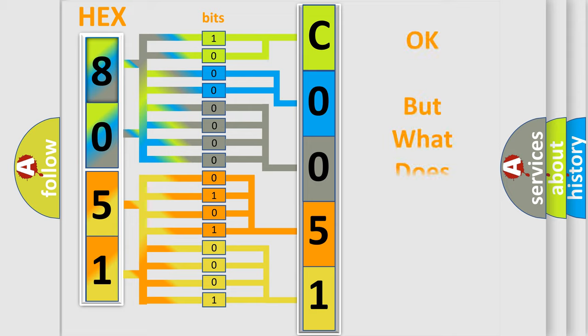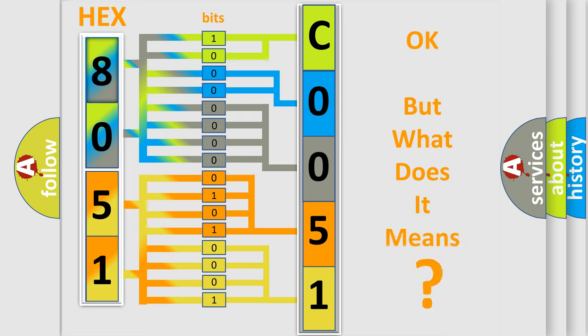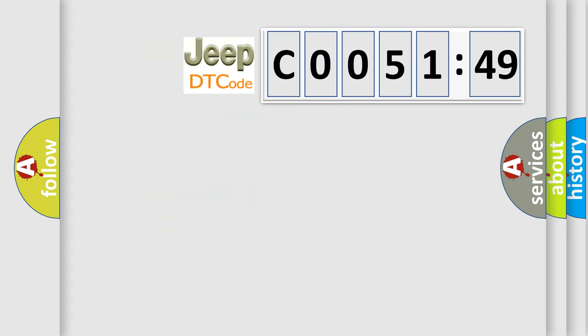We now know in what way the diagnostic tool translates the received information into a more comprehensible format. The number itself does not make sense to us if we cannot assign information about what it actually expresses. So, what does the diagnostic trouble code C005149 interpret specifically?